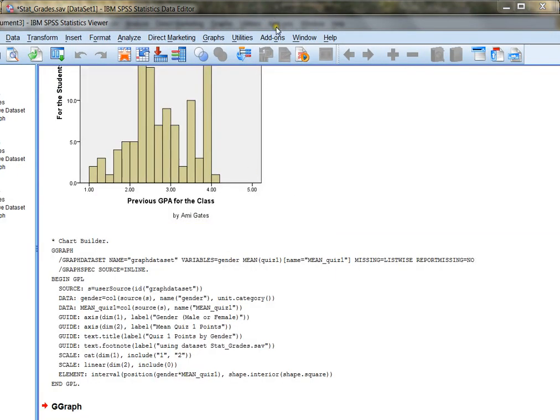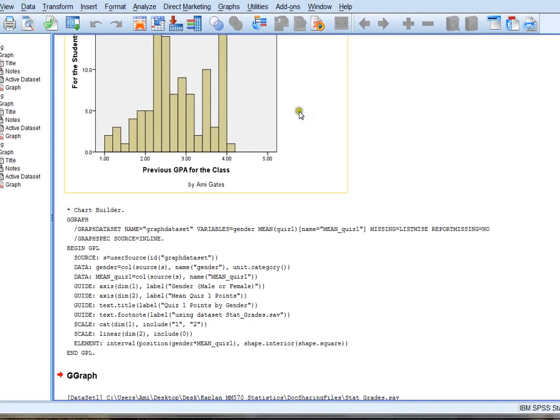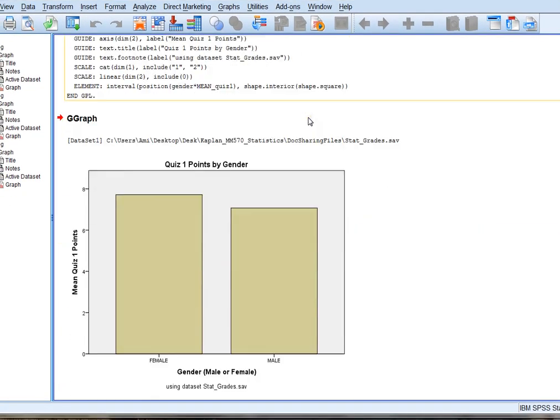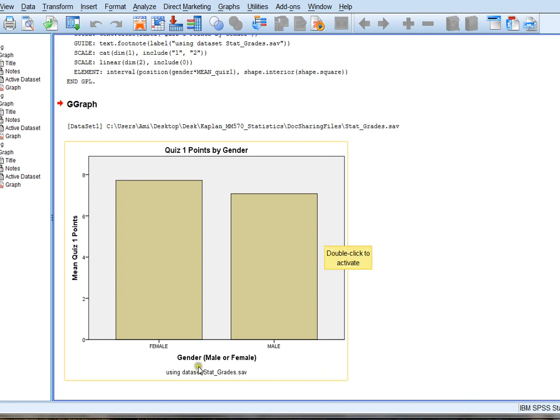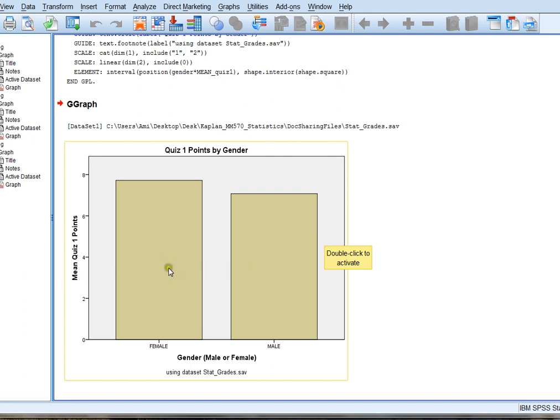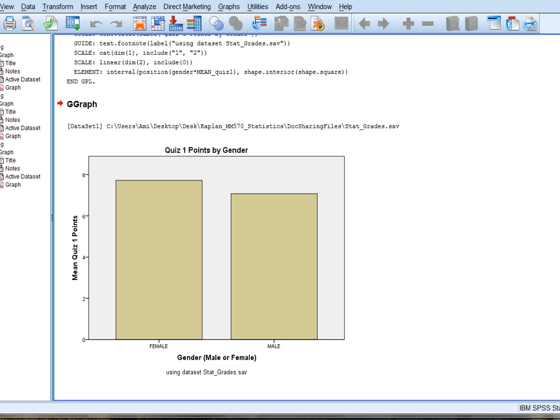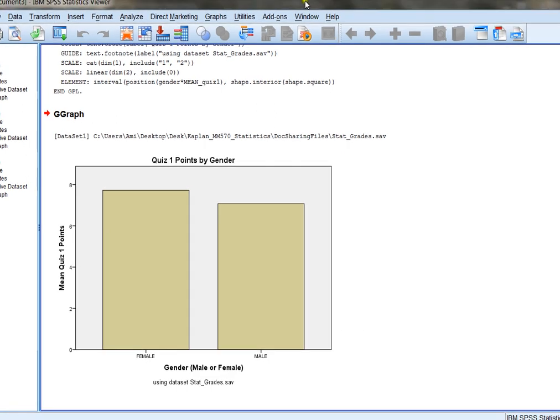And again, SPSS is going to generate another graph for me. But in this case, my graph has both my variables. It has my gender and the quiz scores. And you can right away see that females are doing a little bit better than males on the quiz one score. And so this is giving you information. The key to making graphs is to think to yourself what information do you want to display and how can you best display that information.